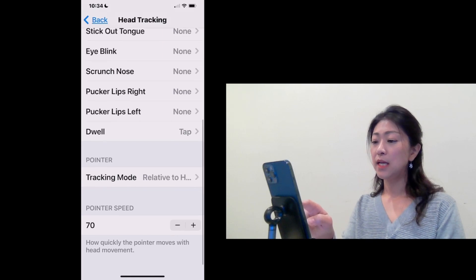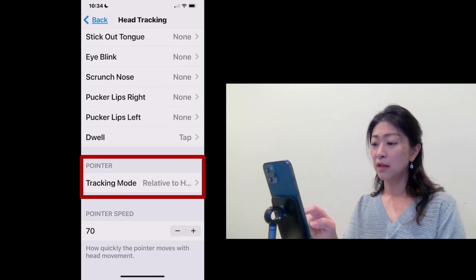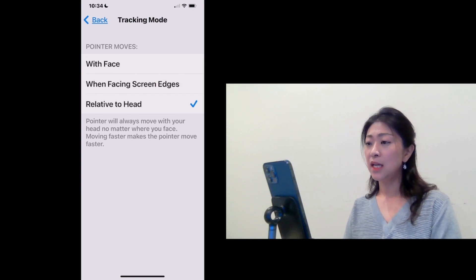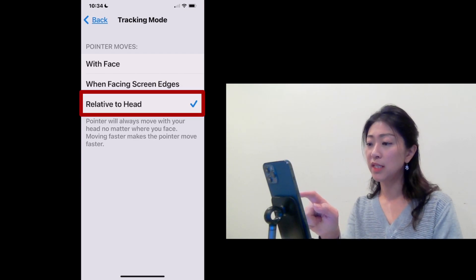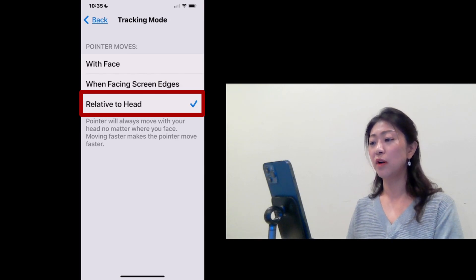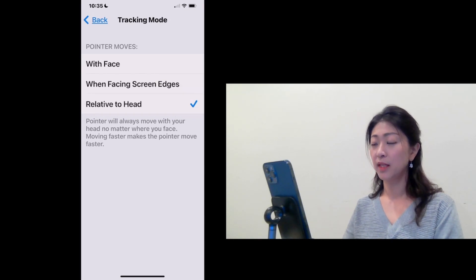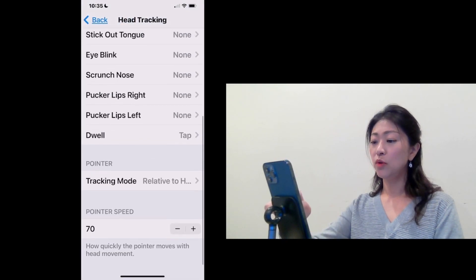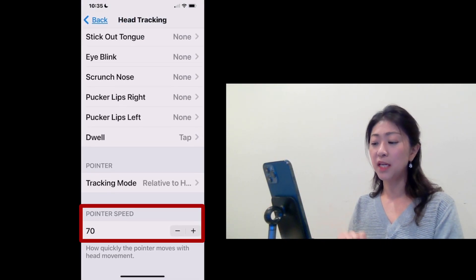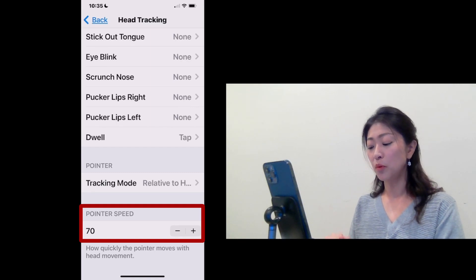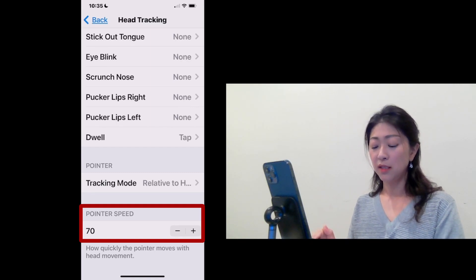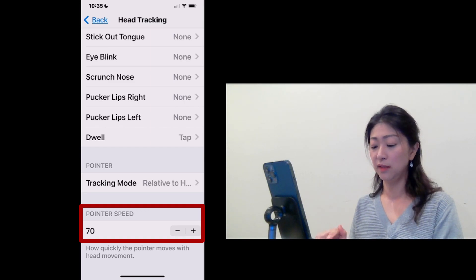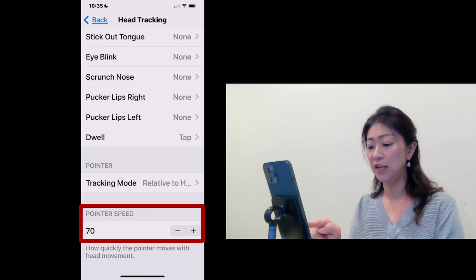And then for the Pointer, let's tap and see. Make sure Relative to Head is selected. Then go back. And then you can adjust the Pointer Speed. The Pointer Speed can be adjusted from 1 up to 100. This adjusts how quickly the Pointer moves with your head movement. I'll leave it at 70.